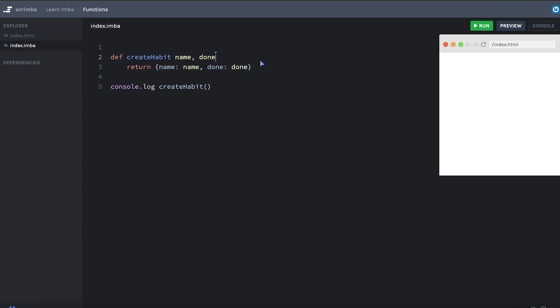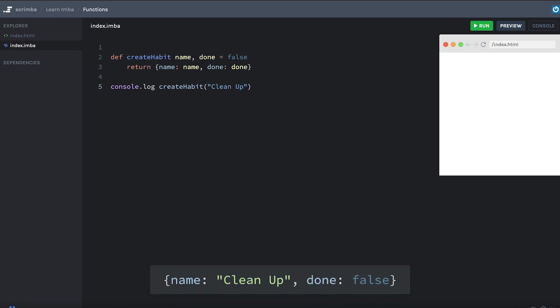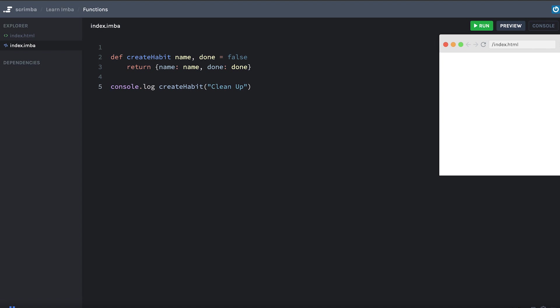And I want done to have a default value of false. Okay. Let me save that. Oh, name is undefined. We got to pass in something. So I'll say clean up. All right. So now we have the value printing out and we can pass in the name and done as we like.